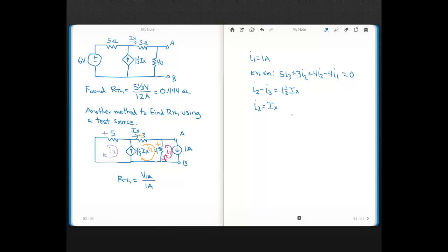Now you can solve for the mesh currents. We already know I1 is 1 amp. We want I2 because knowing I1 and I2 lets us get the current through the 4-ohm, then the voltage across it. The voltage across the 4-ohm equals the voltage across the test current source because they are in parallel, and voltages are the same in parallel.